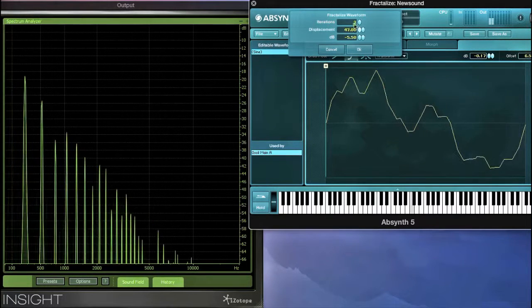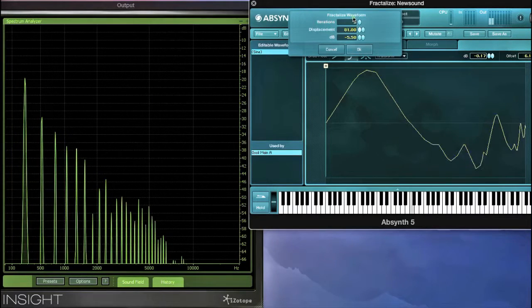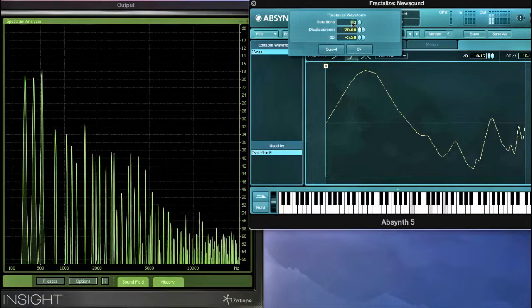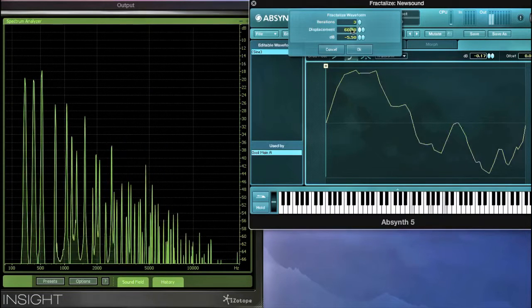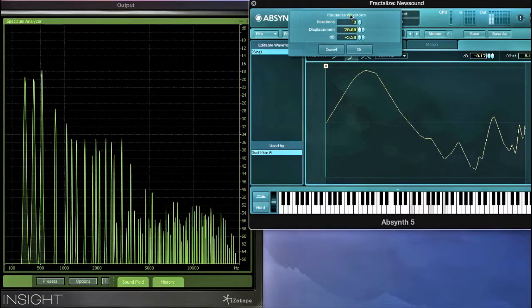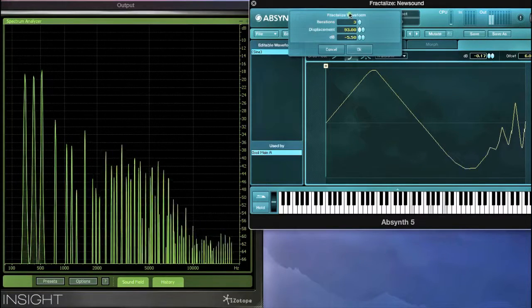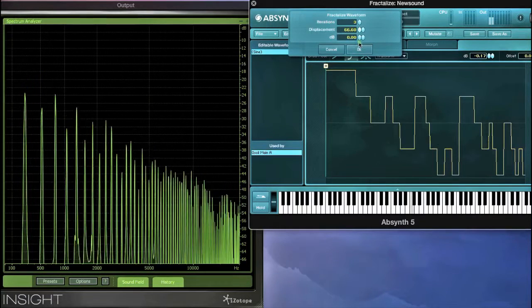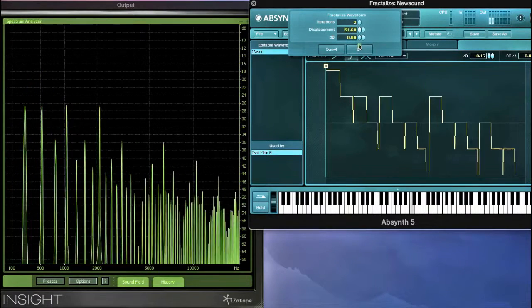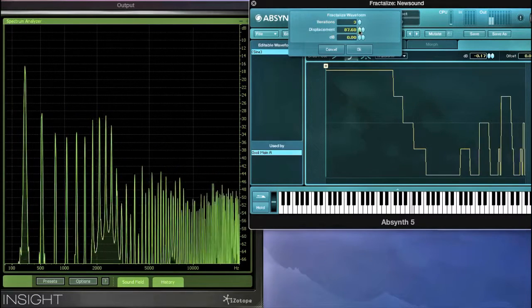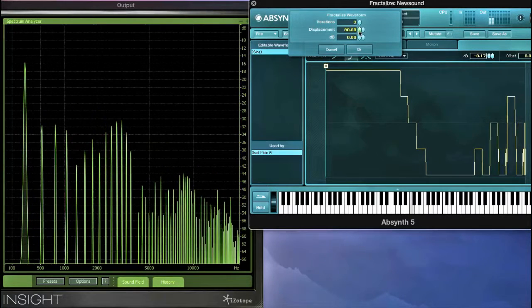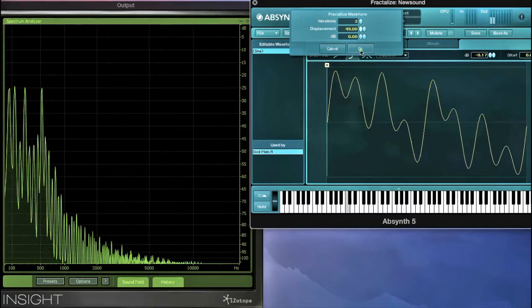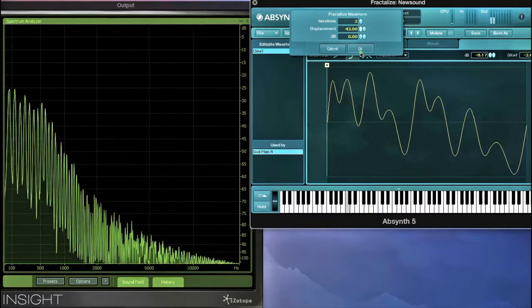With narrow displacement we can create resonant sounds and rough yet organic bass tones.